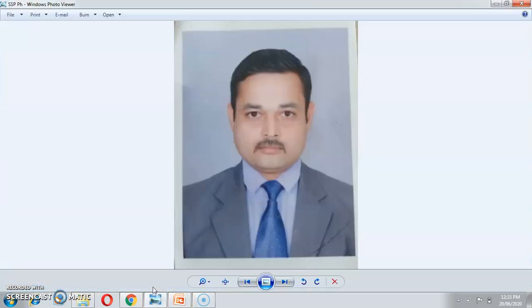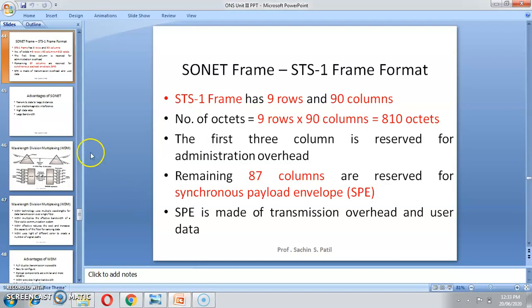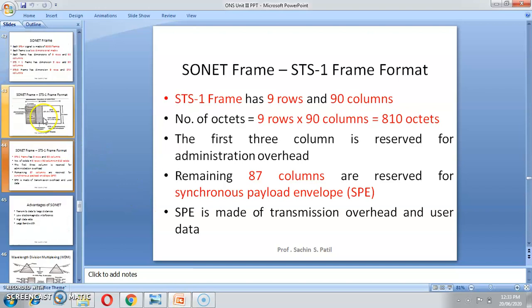Hello! I am Professor Sachin Sambajipati. Welcome to all of you for this session. Today we are going to see the SONET Frame Structure.